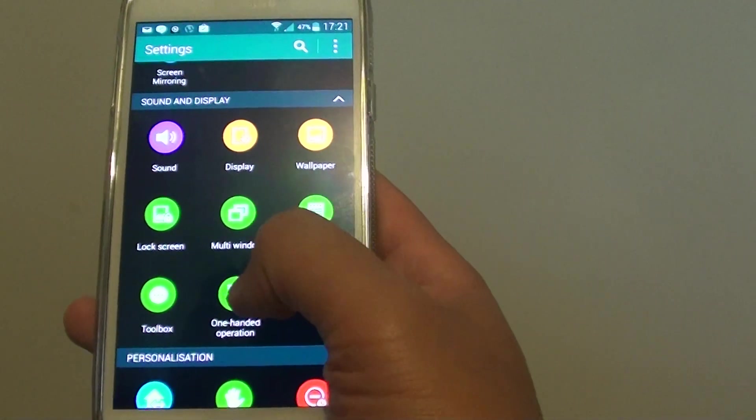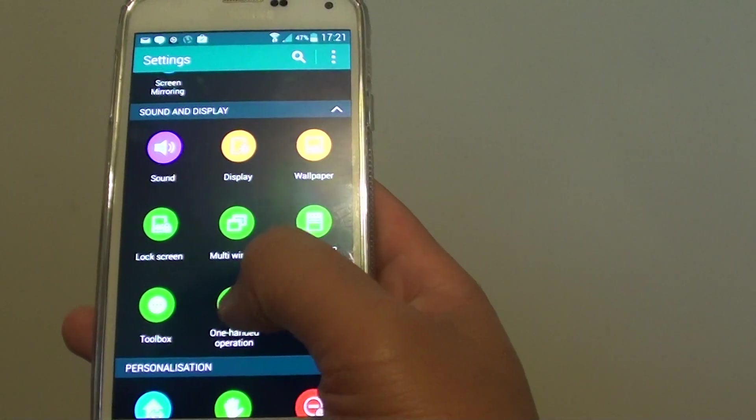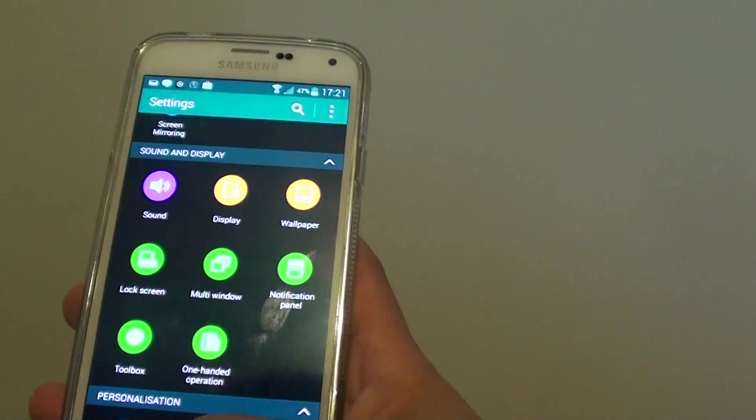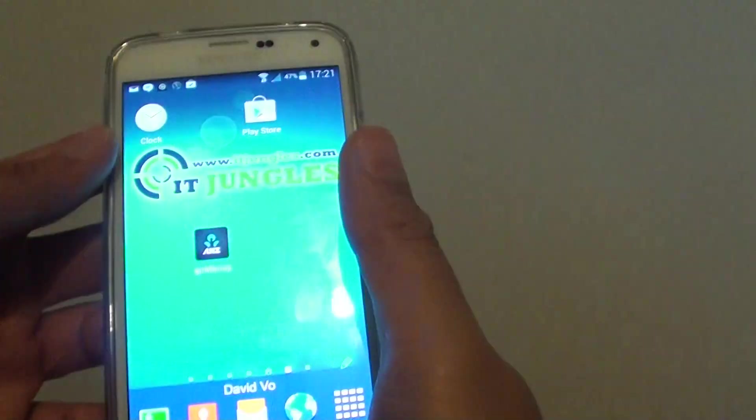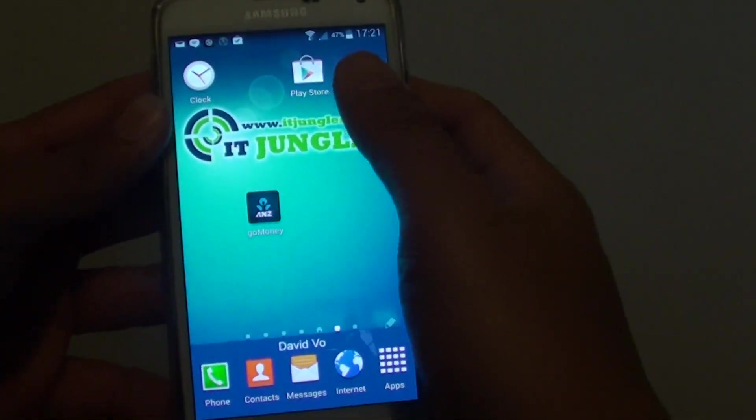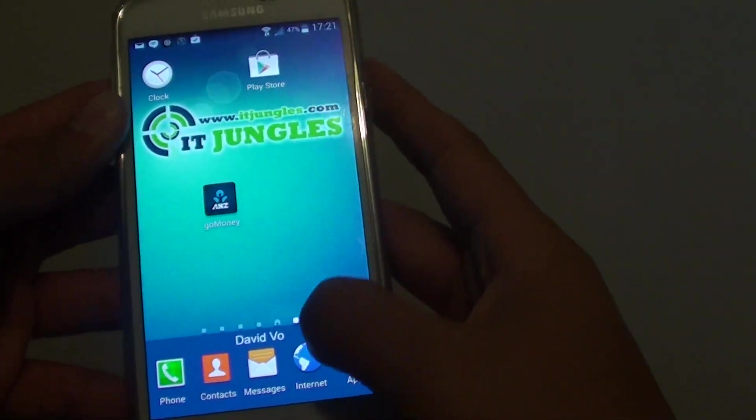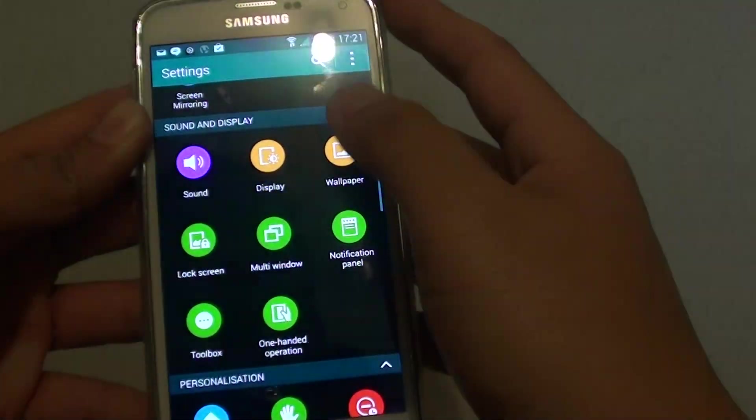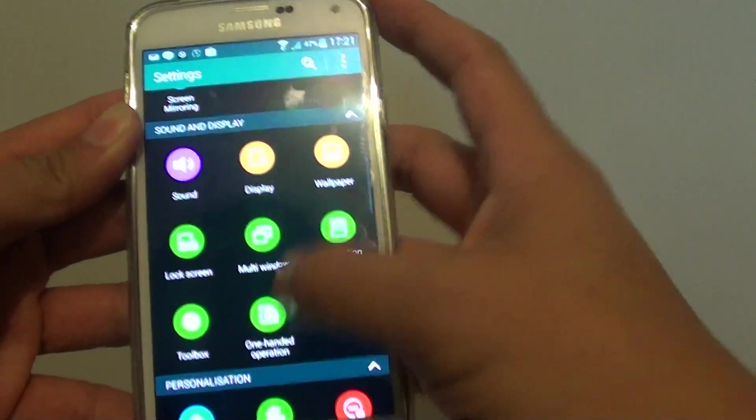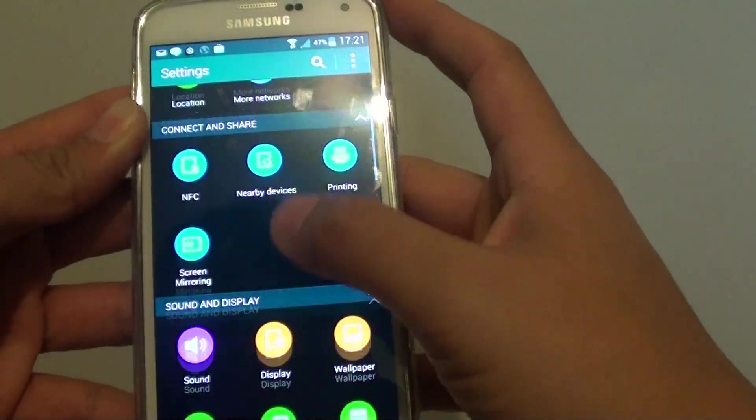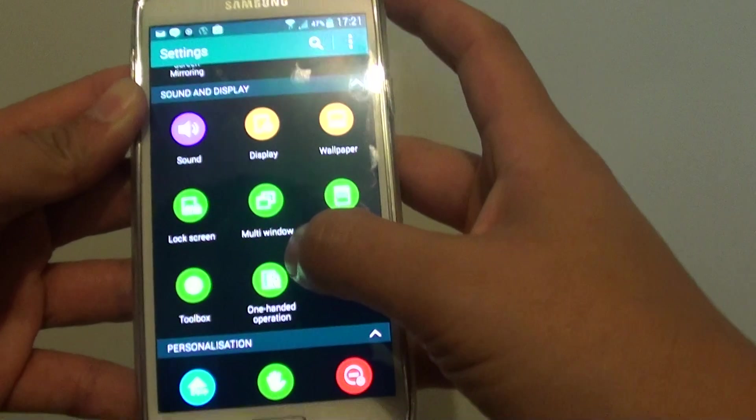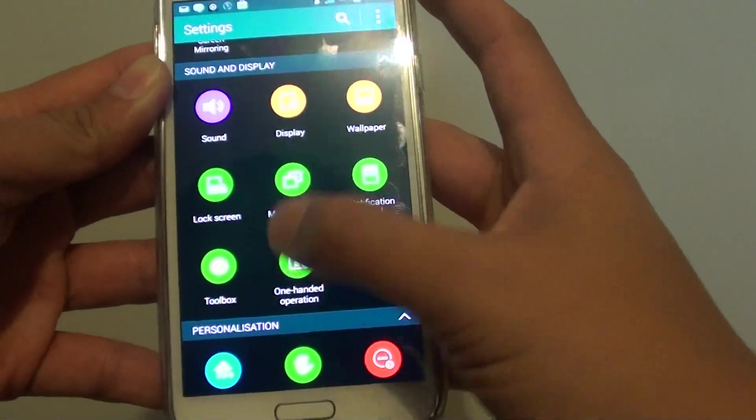With the one-handed operation, we'll make the screen smaller. I'm just going to go back to the home screen, then we go to settings. In settings, go down to the sound and display section and tap on one-handed operation icon.